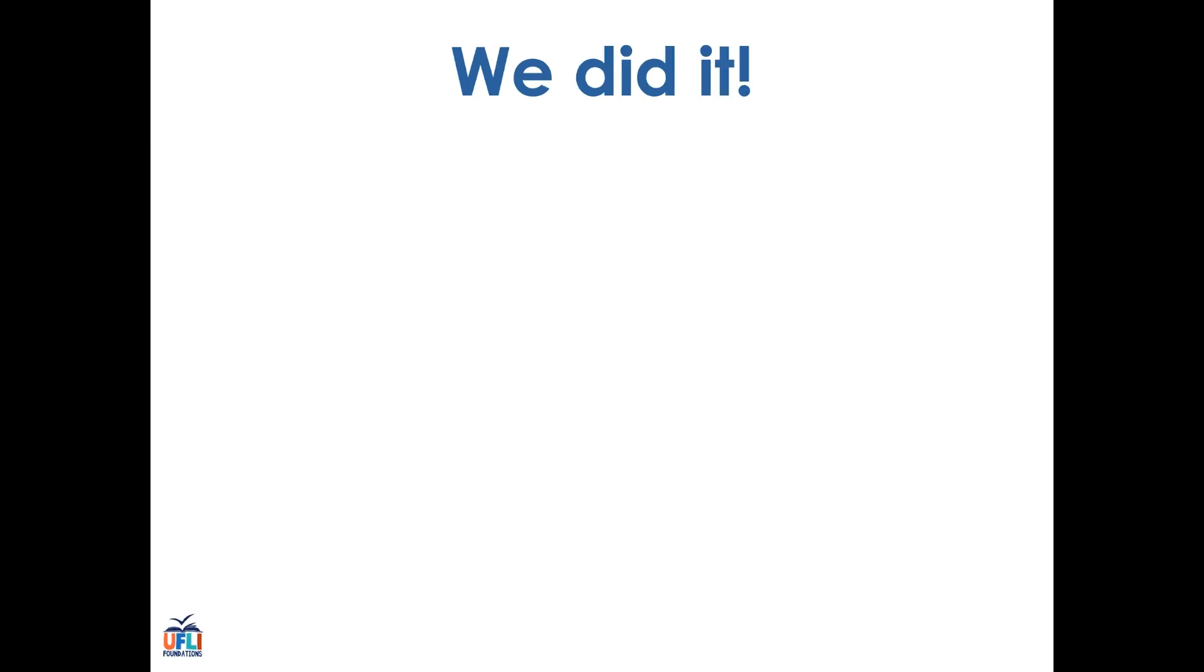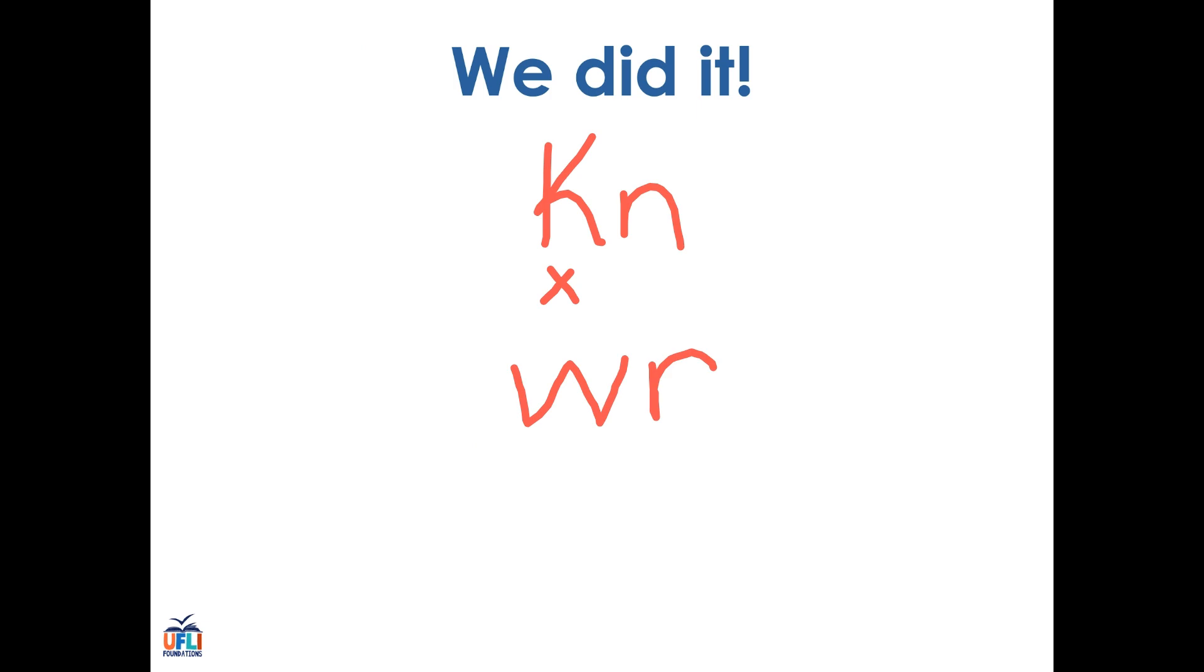Well done today. We learned about three new consonant digraphs, all with silent letters. K-N with silent K says N. We learned about W-R with silent W, which says R. And we learned about M-B with silent B, which says M. Very good. Well done today.